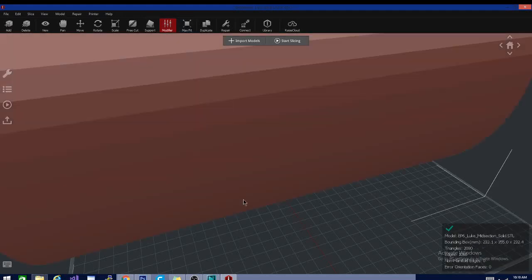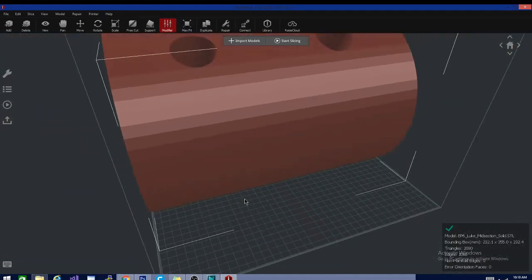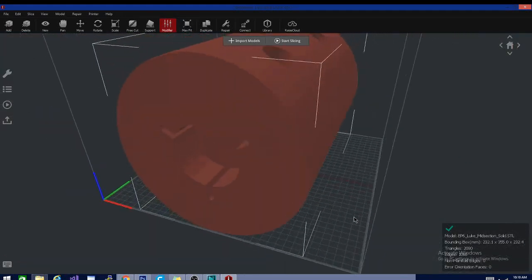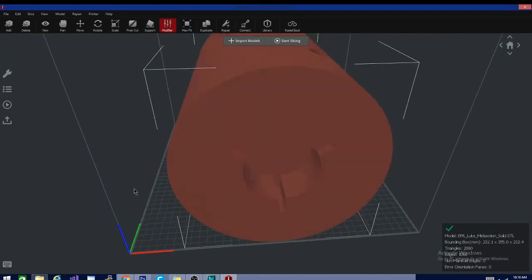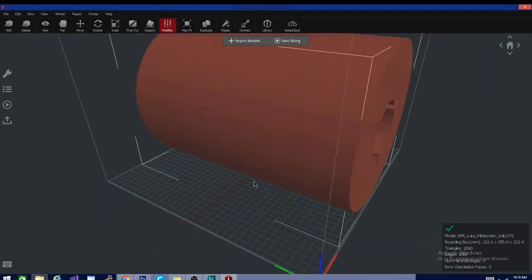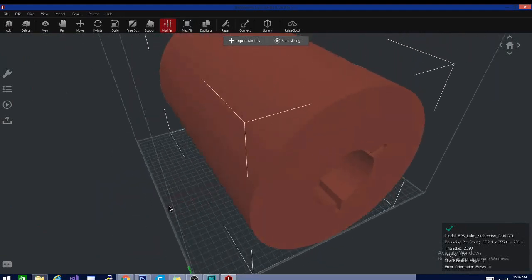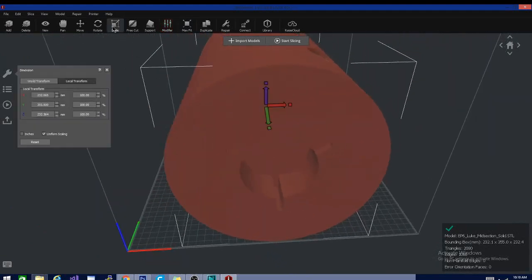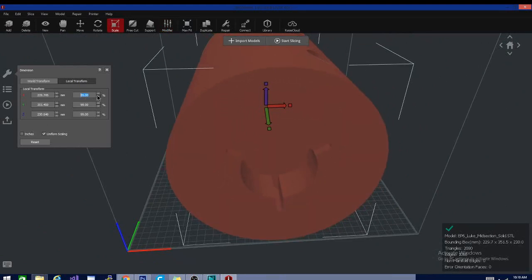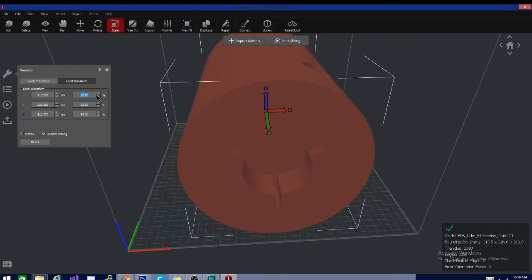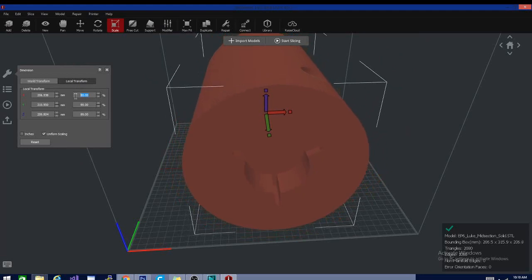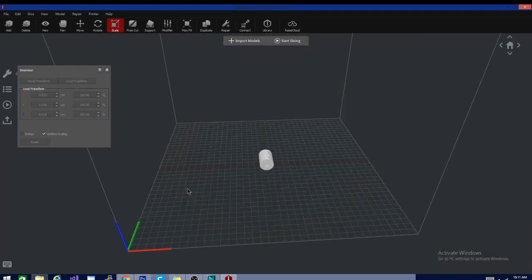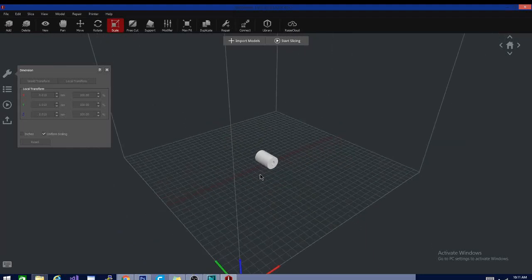The max fit button, obviously, will make it as large as it'll print on your printer. Holy cow, that would be a huge lightsaber. If I want to make it smaller again, obviously I've got my scale options. Uniform scaling is on by default. That's about right. And obviously, rotate, move, pan, view.